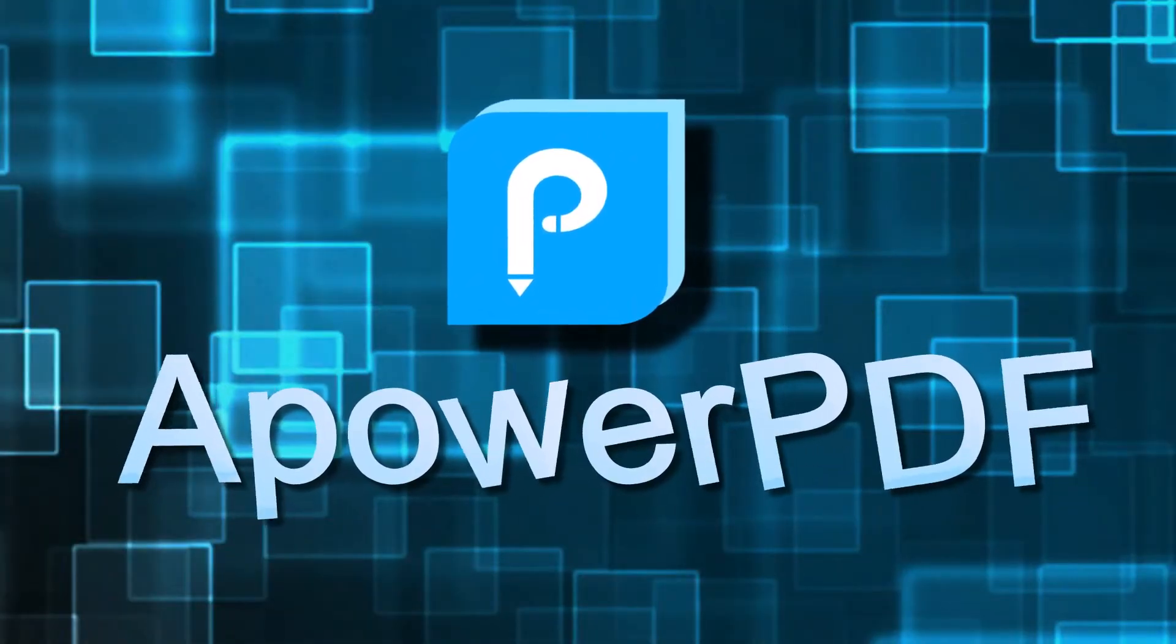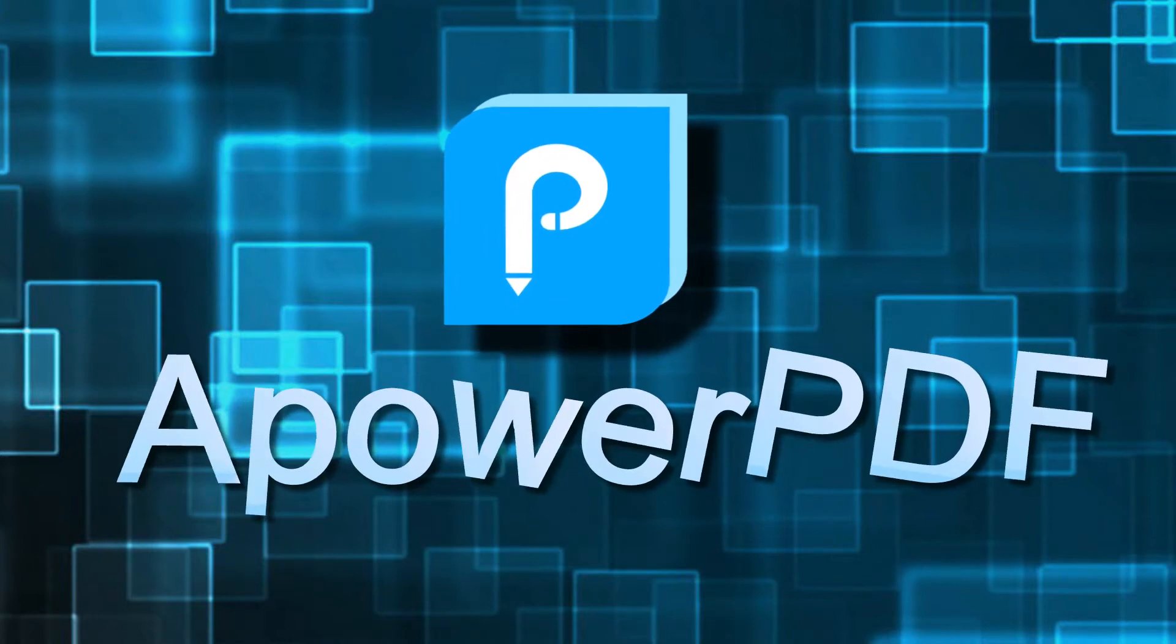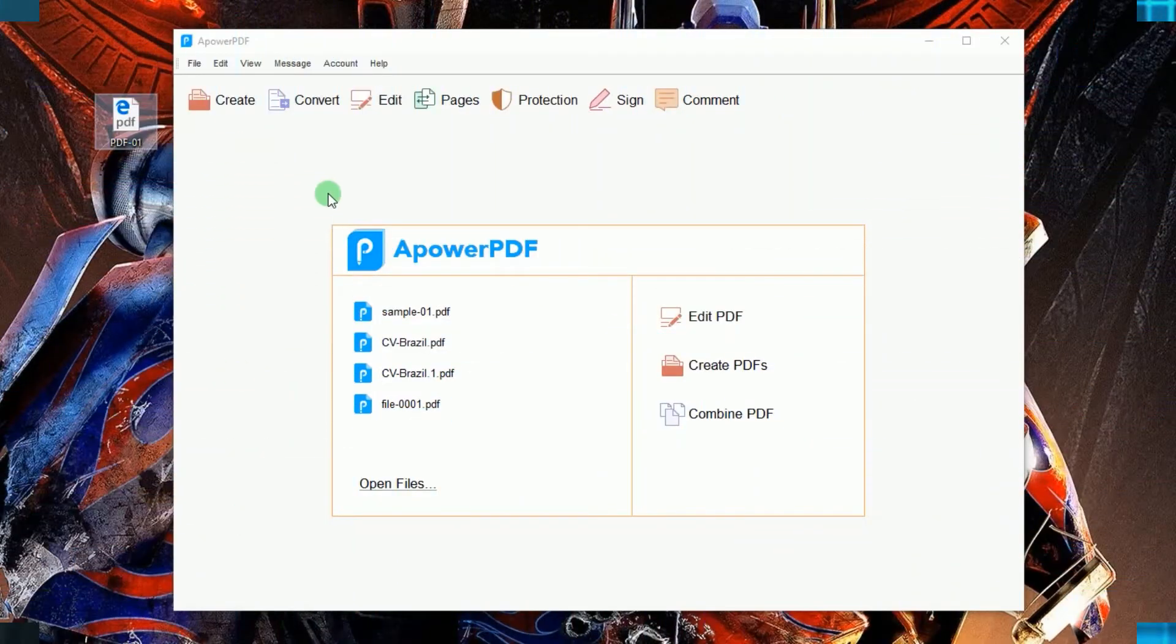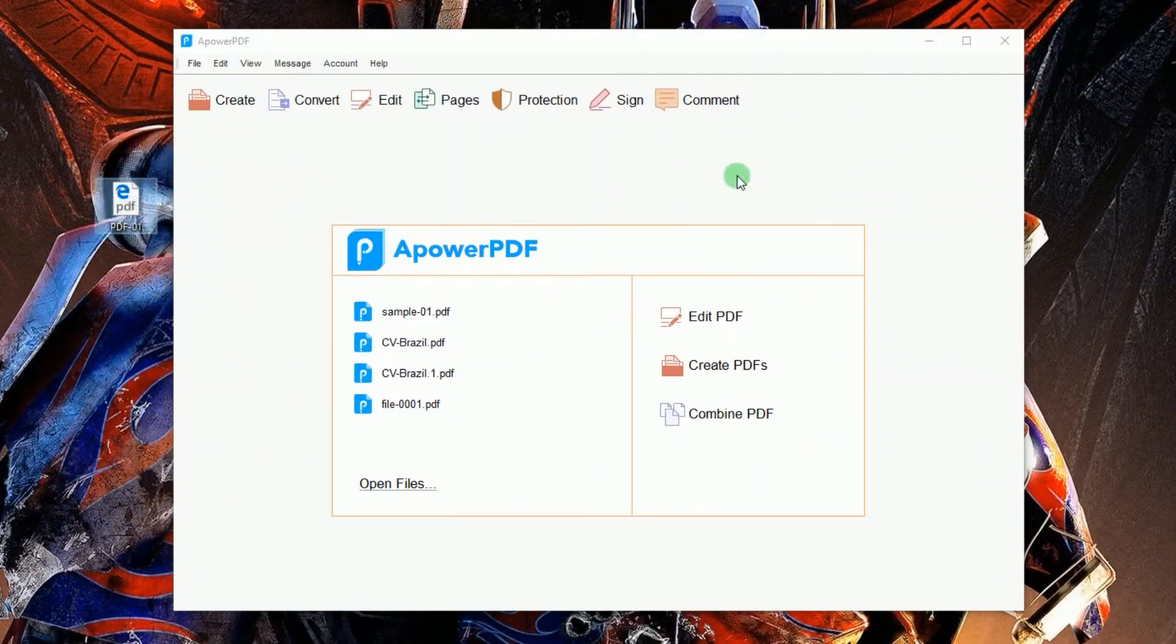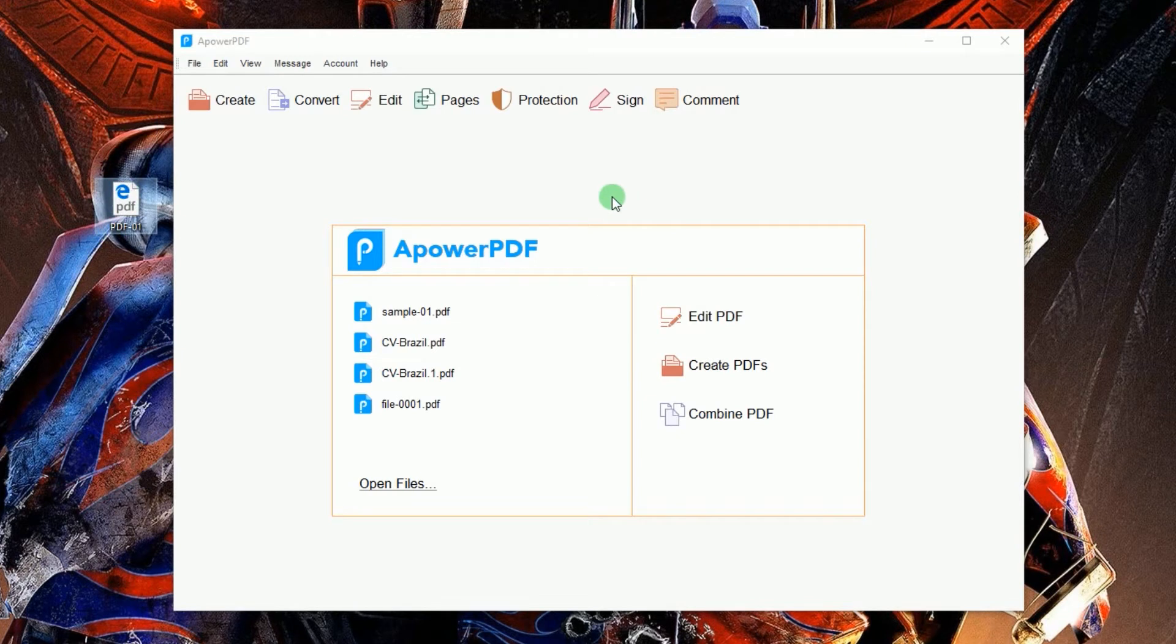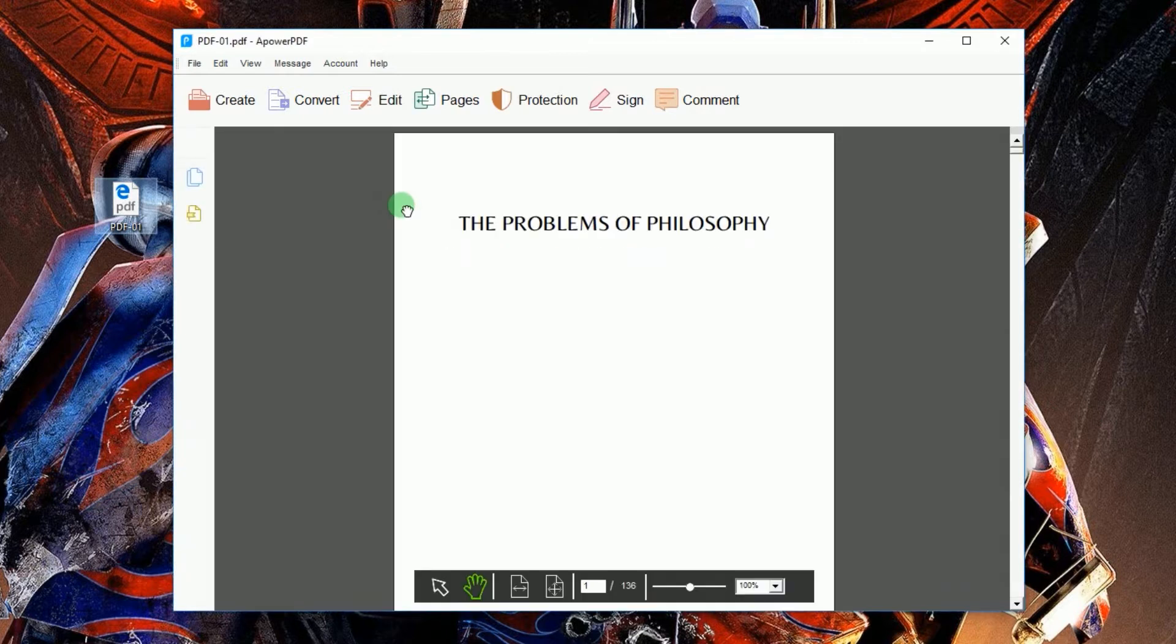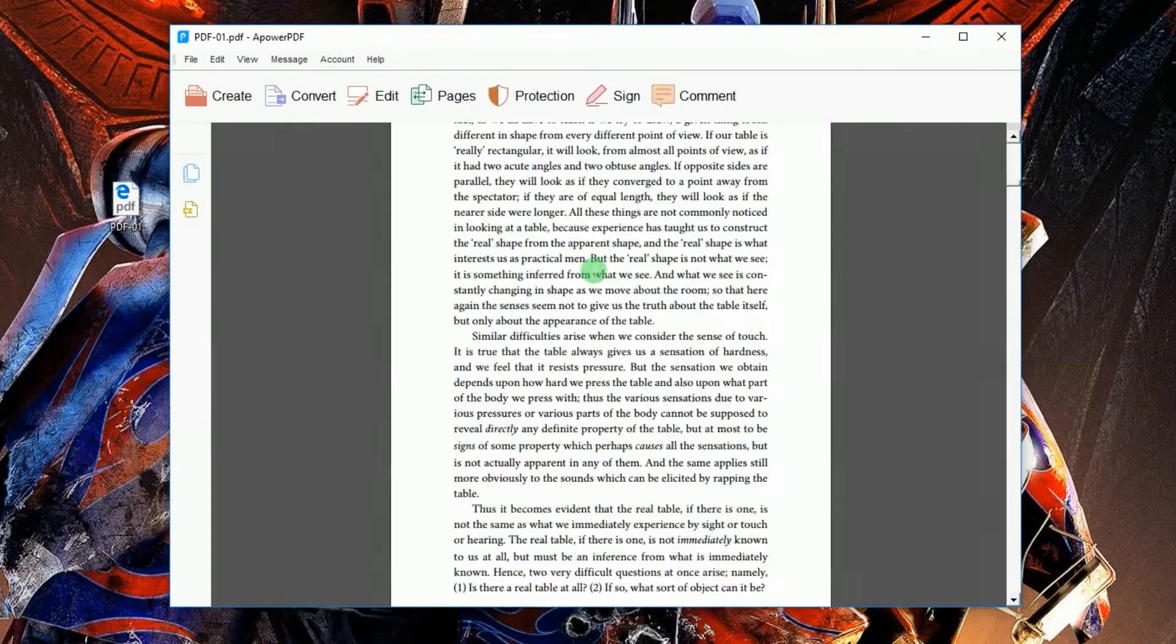To delete a PDF page or pages with this tool, simply open it. Once launched, you can load the PDF document by clicking open files or dragging the file directly into the program's interface.